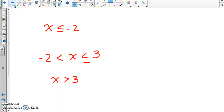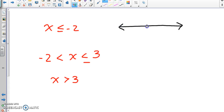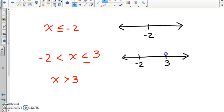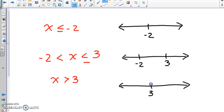I pulled the inequalities off of the piecewise function we just looked at. We're going to graph each on a number line and list numbers that are actually inside each inequality. For the first one, x ≤ -2: since x is on the left side, we shade in the direction the arrow points — to the left — with a bracket on -2 because of the equal-to sign.